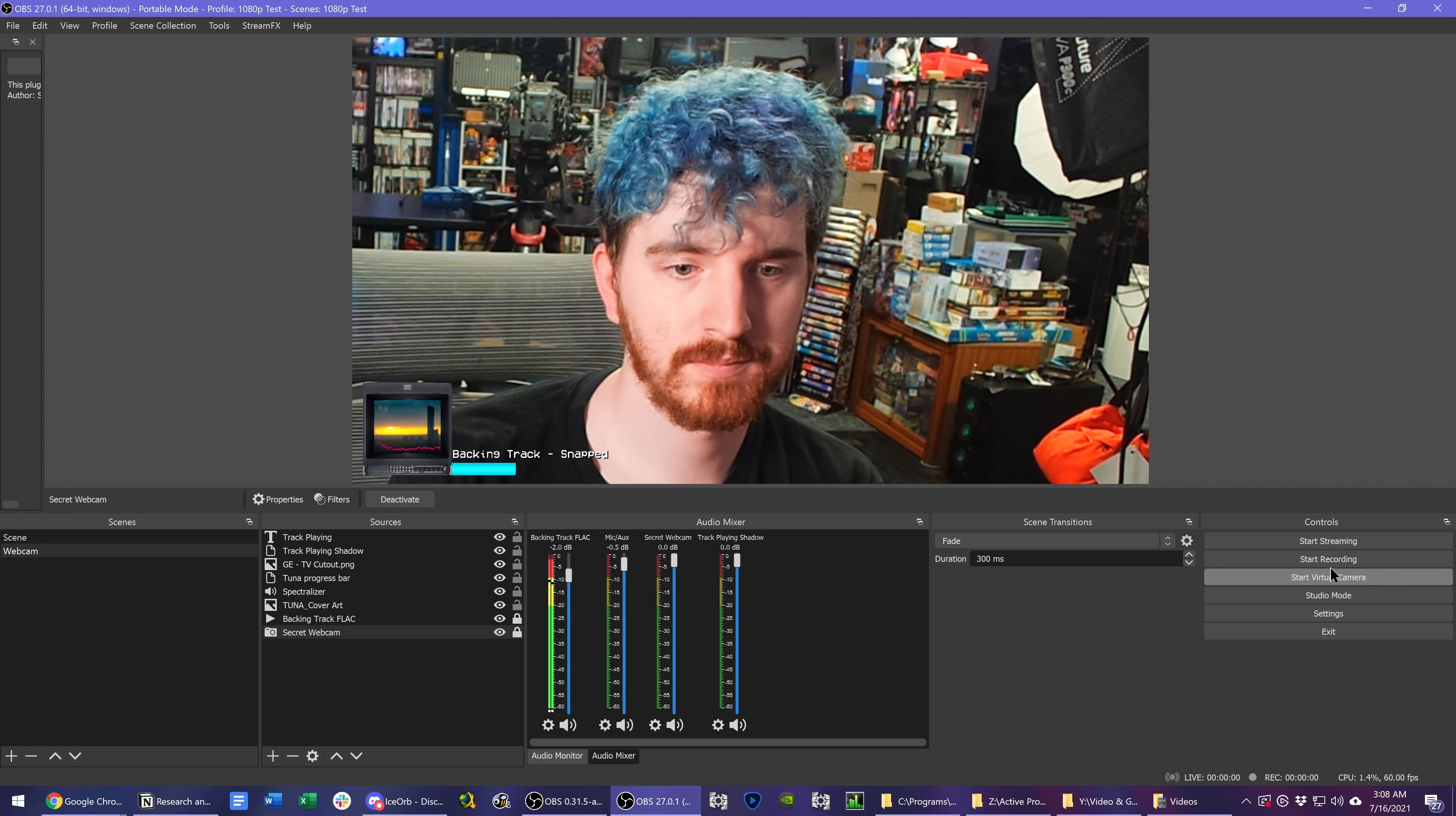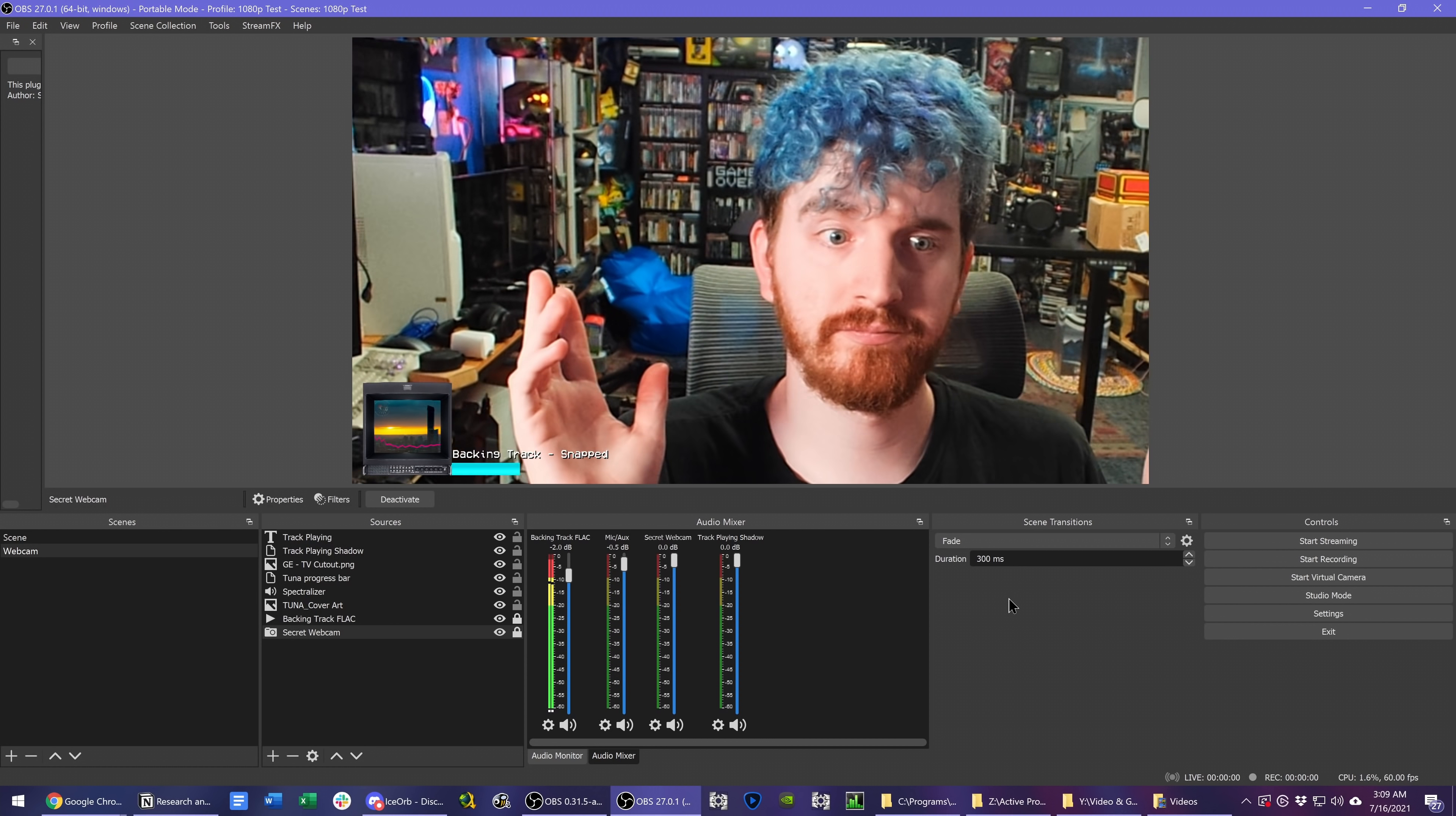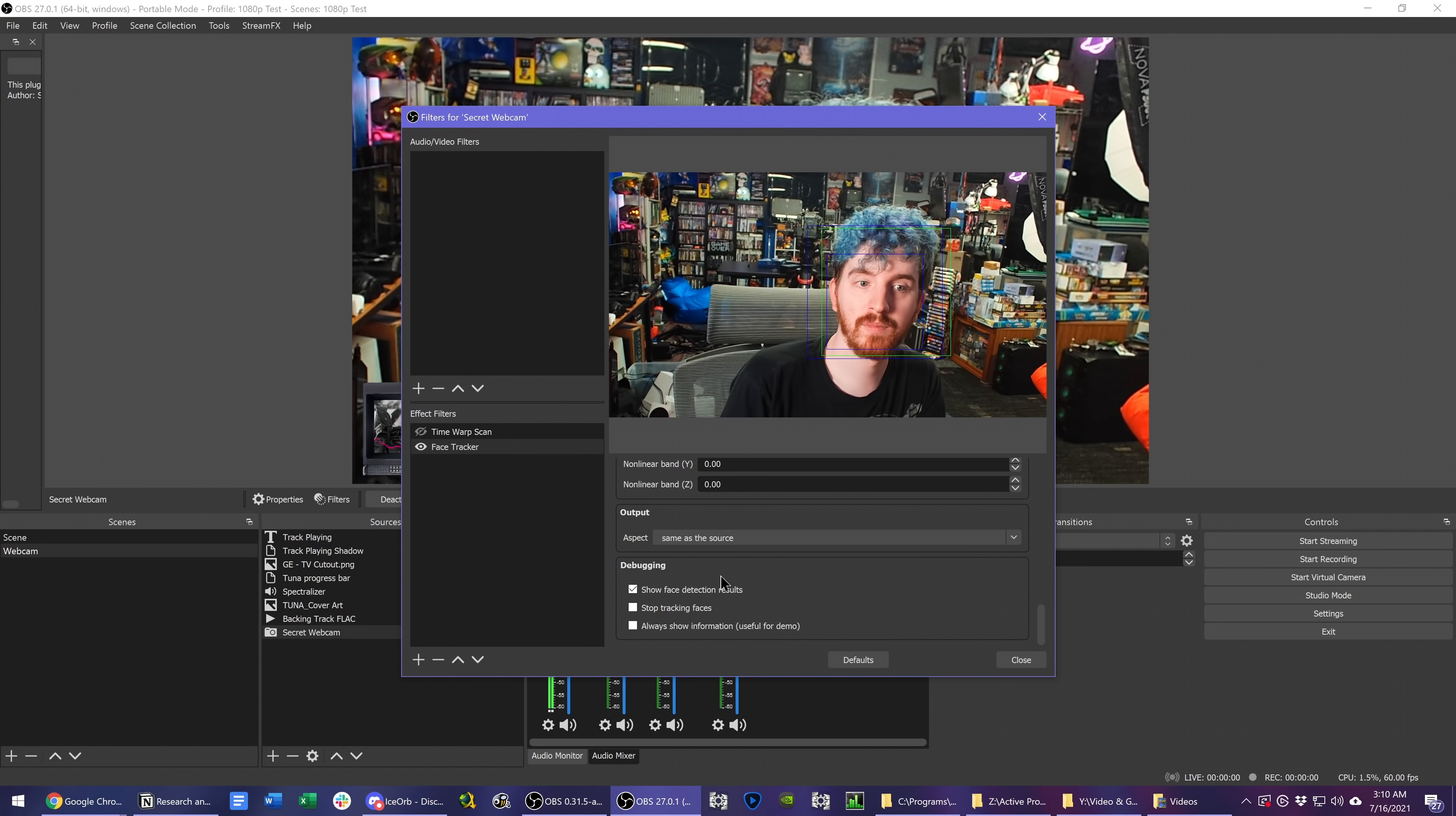You can adjust the responsiveness of each of the tracking factors, the sensitivity of the borders to detecting your face and where it starts to ignore you, and you can even turn on the face detect squares to see what it sees.